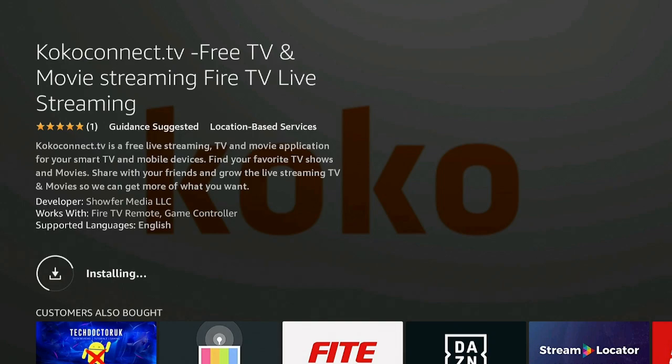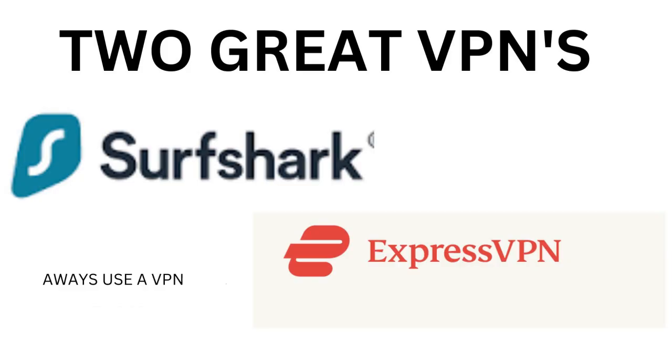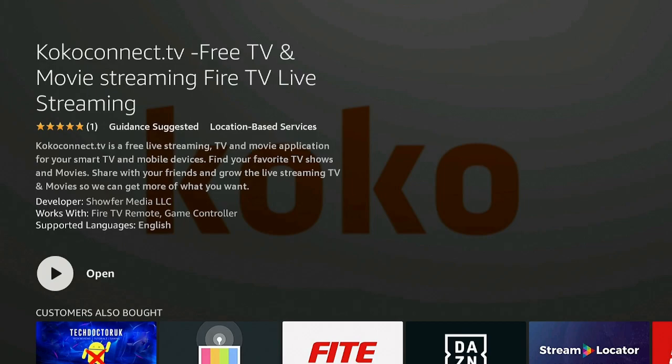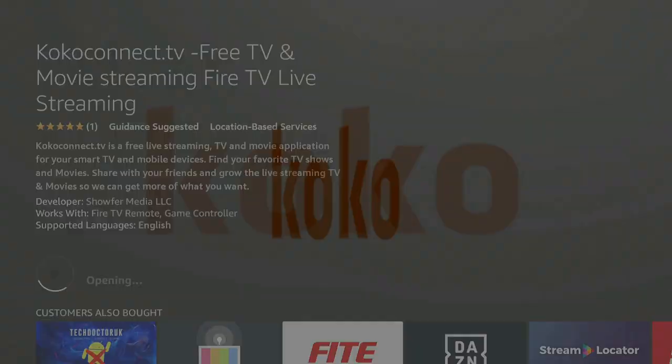Always remember, while you are streaming, use a good VPN. I have two of them in my description down below: Surfshark and ExpressVPN. They both have really good prices. Choose the one that you like the most. Now that it has installed, go ahead and click on Open.